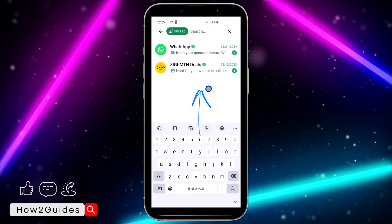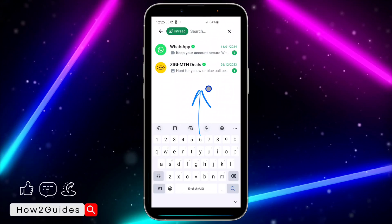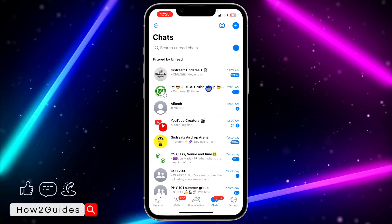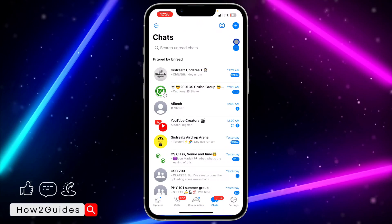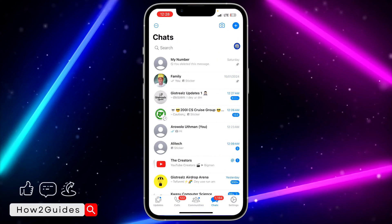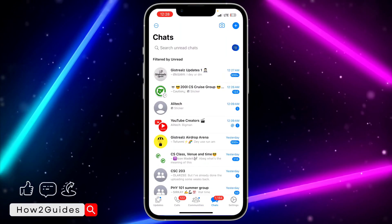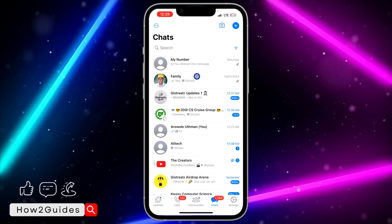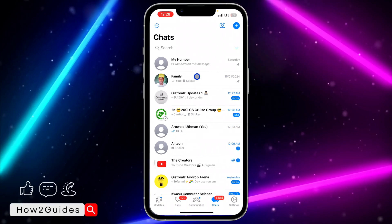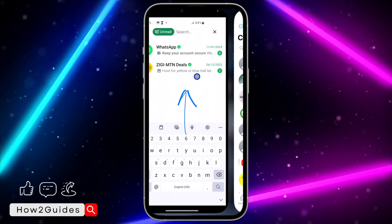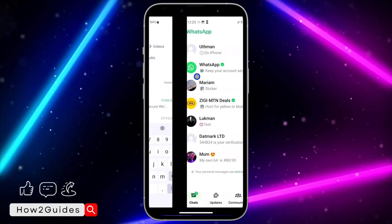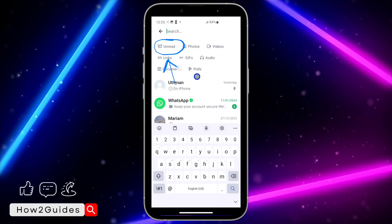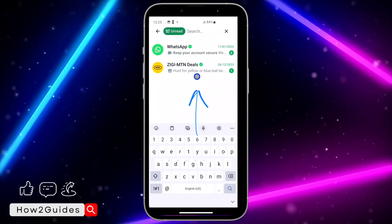You can see these are my unread messages. So to recap: on iPhone, click the filter icon in front of search; on Android, click search at the top, then click 'Unread,' and it's going to filter it.